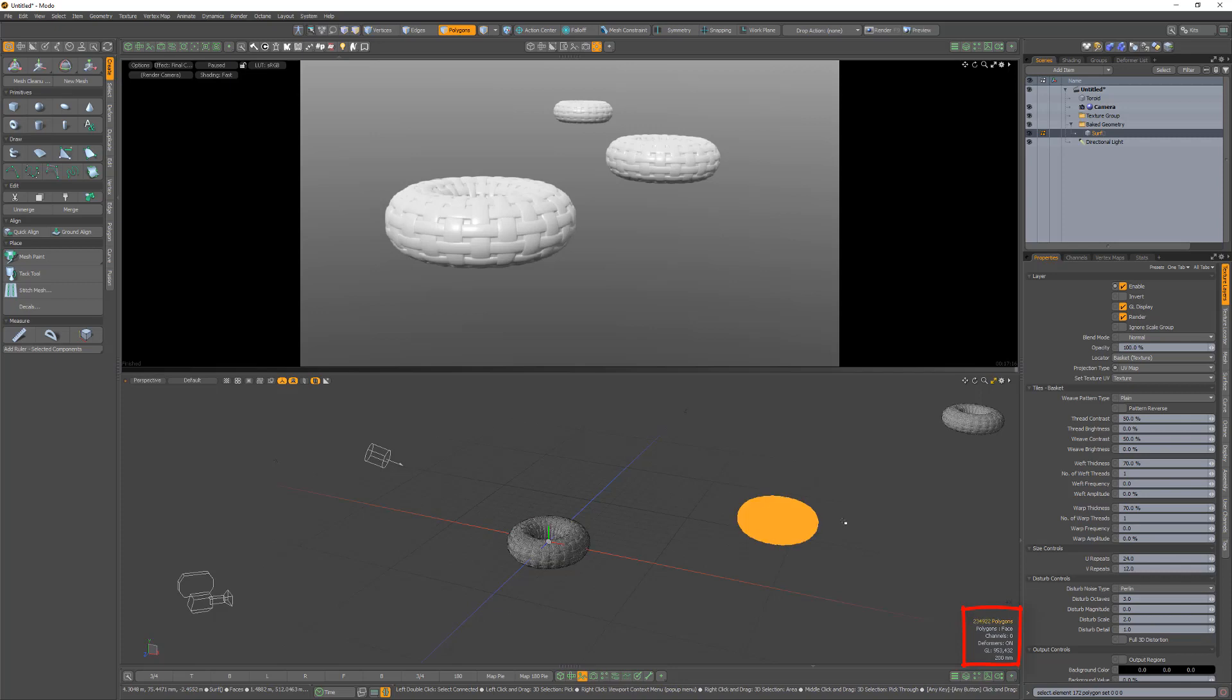So when using the baked geometry cache command, one way to control the resolution of the baked geometry is to simply move the mesh you'd like to bake either closer or further away from the camera to achieve the results you're after.